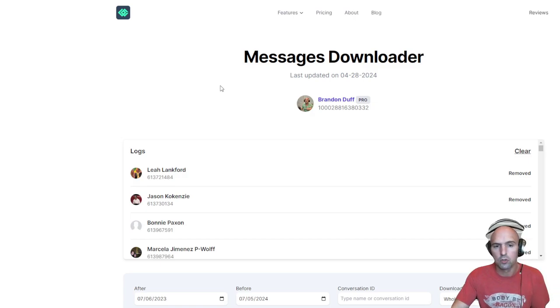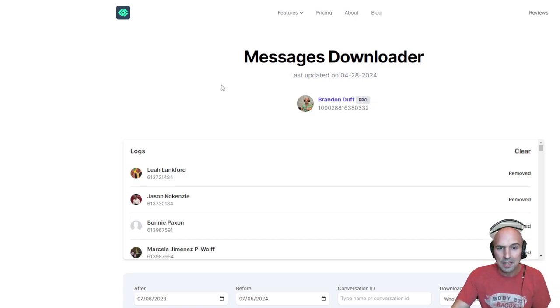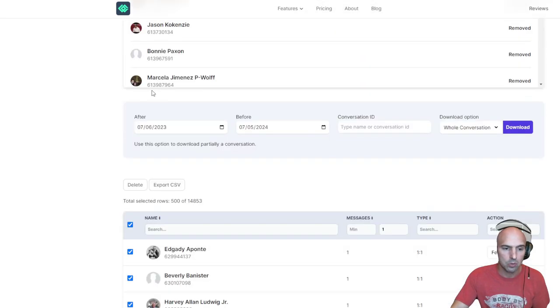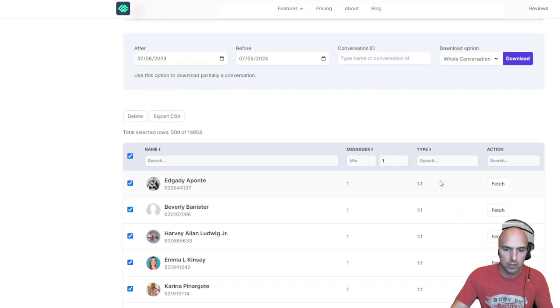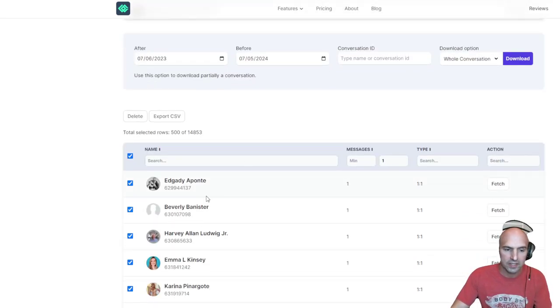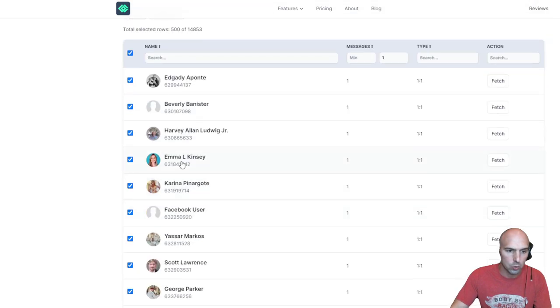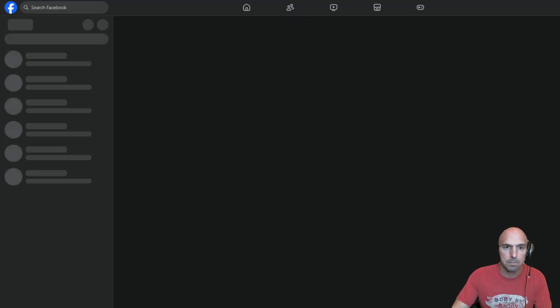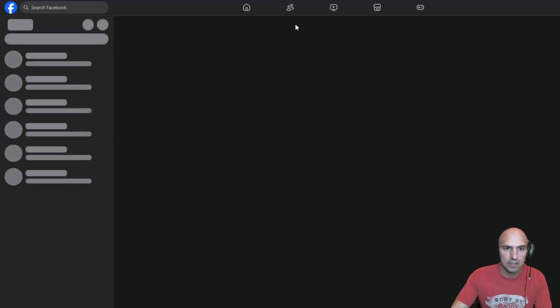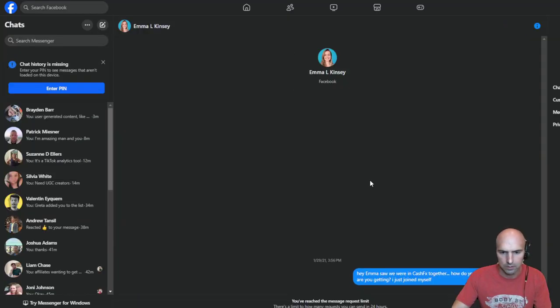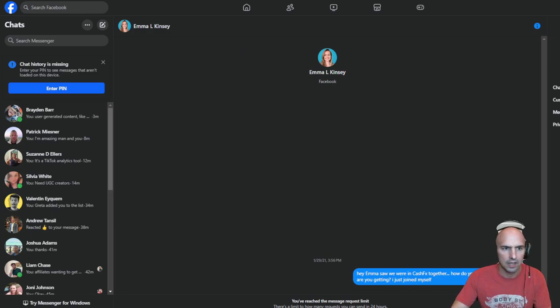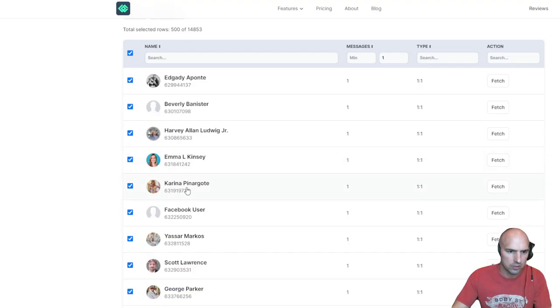What I use it for is to actually remove all of my old messages that people aren't engaged with. Anyone who I sent a message to that I didn't get a response from.